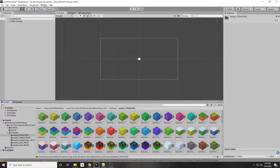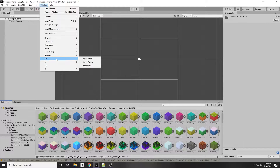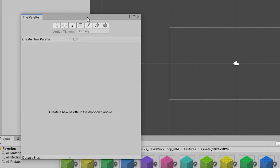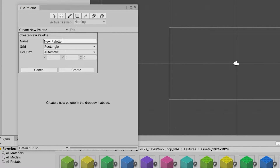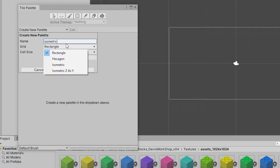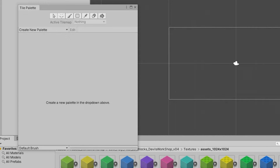Now I'm going to make a tile palette. Go to Window > 2D > Tile Palette — this allows us to draw tiles to our scene. We need to create a new palette. Let's call it Isometric. For the grid, we don't want Rectangle since that's a normal 2D game. We want Isometric or Isometric Z as Y. I'm going to use Isometric Z as Y, which means changing the Z position makes tiles appear to move up or down.